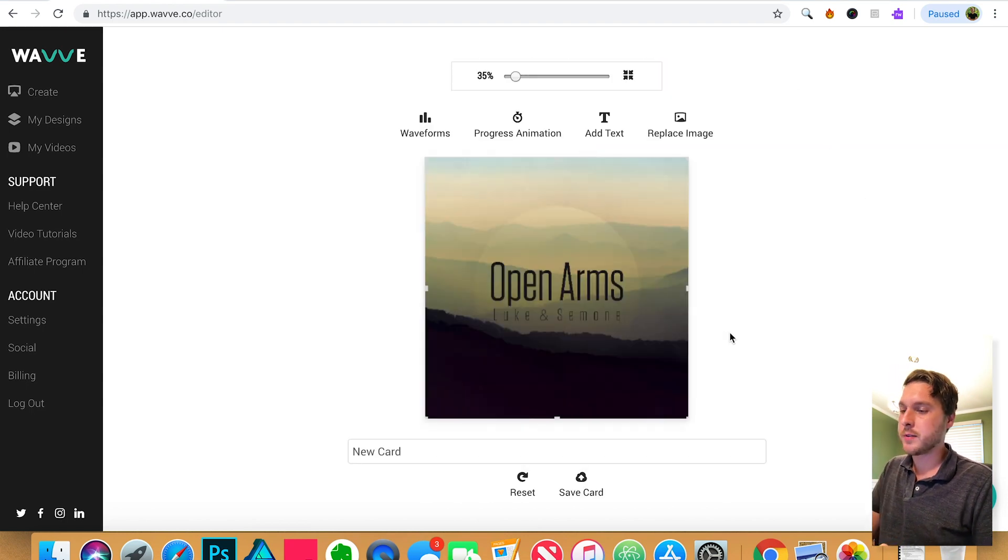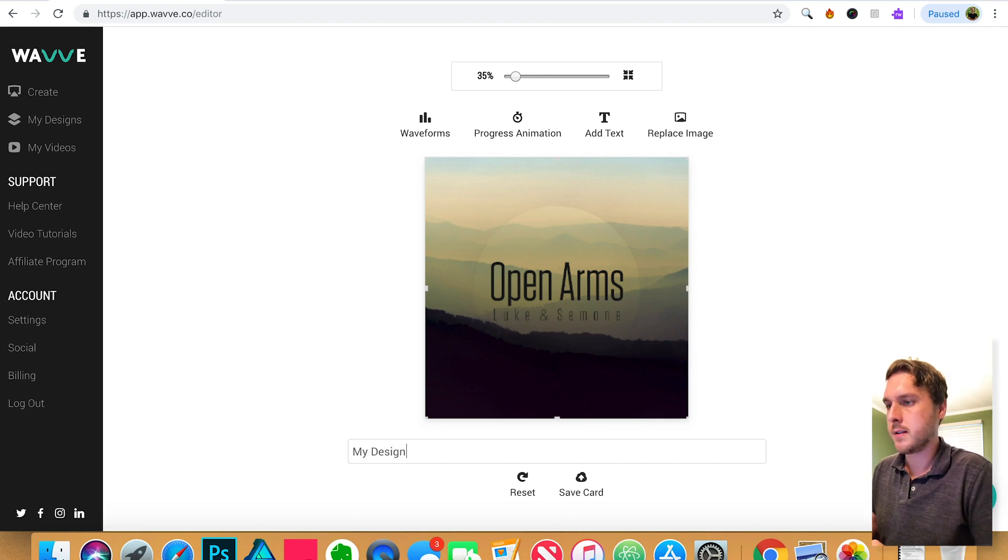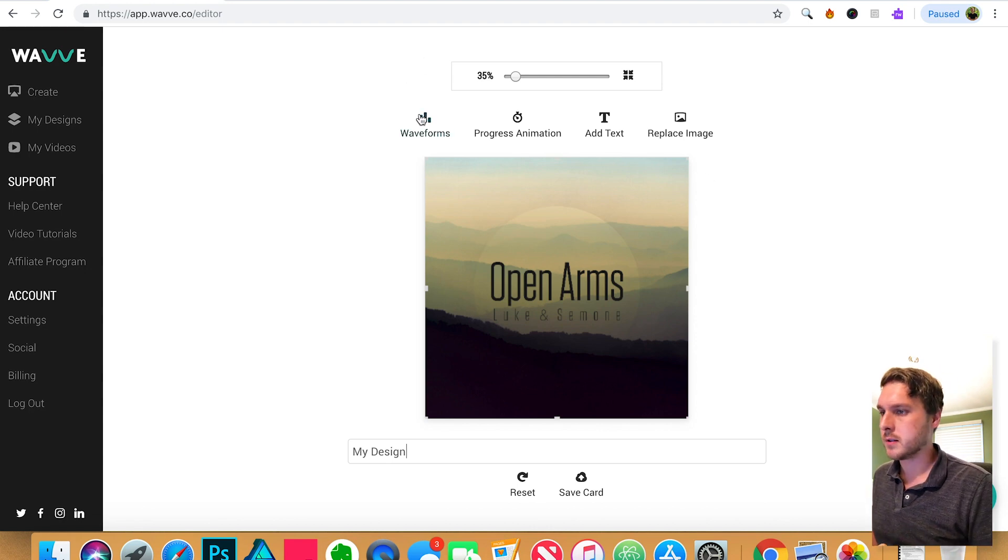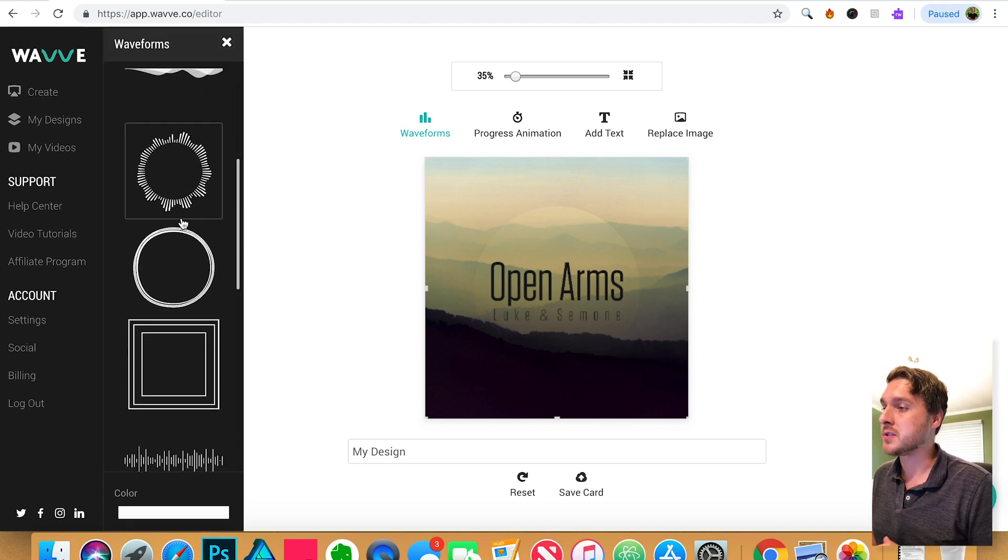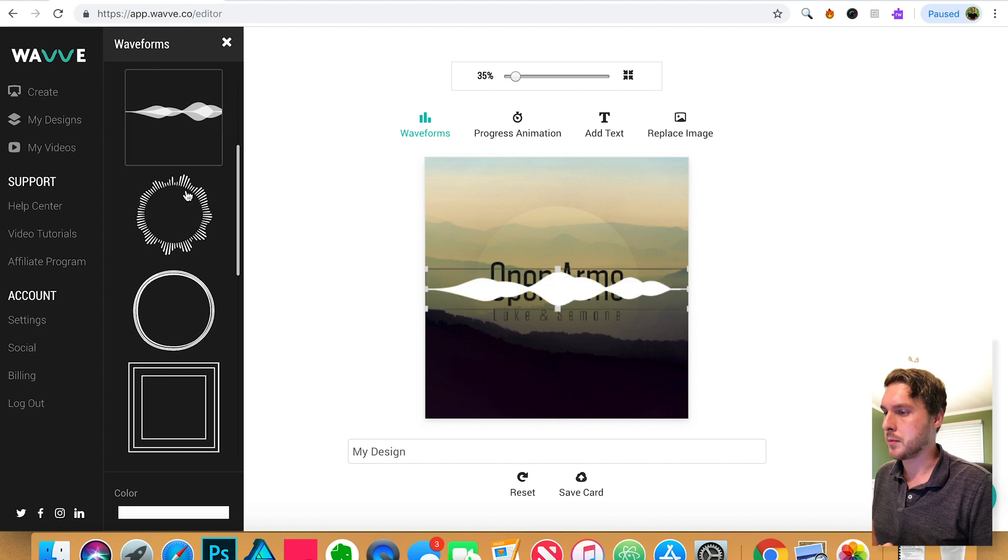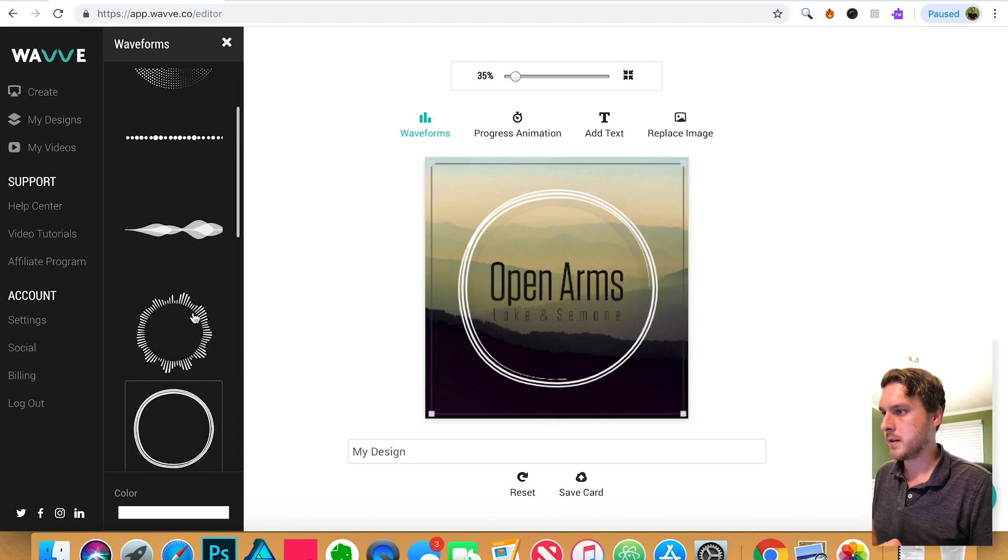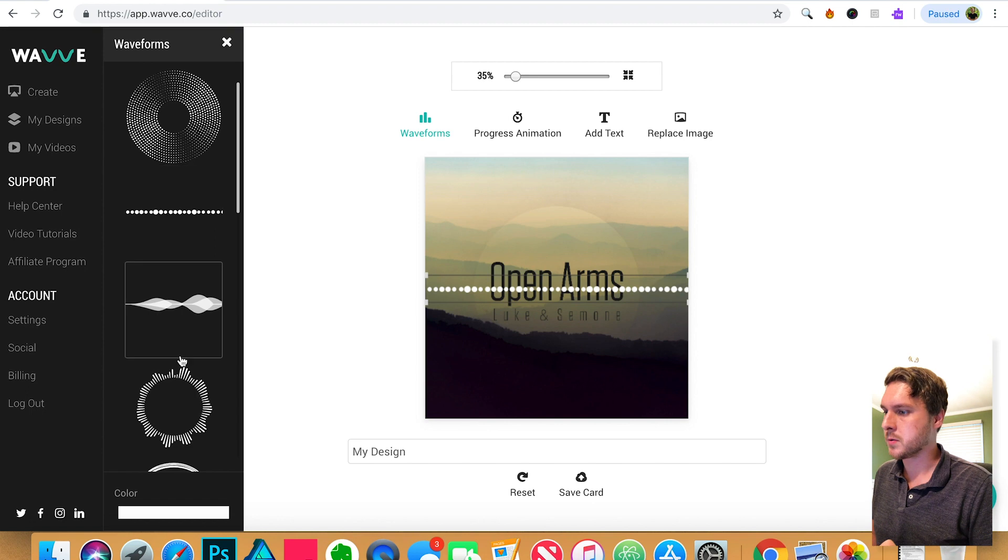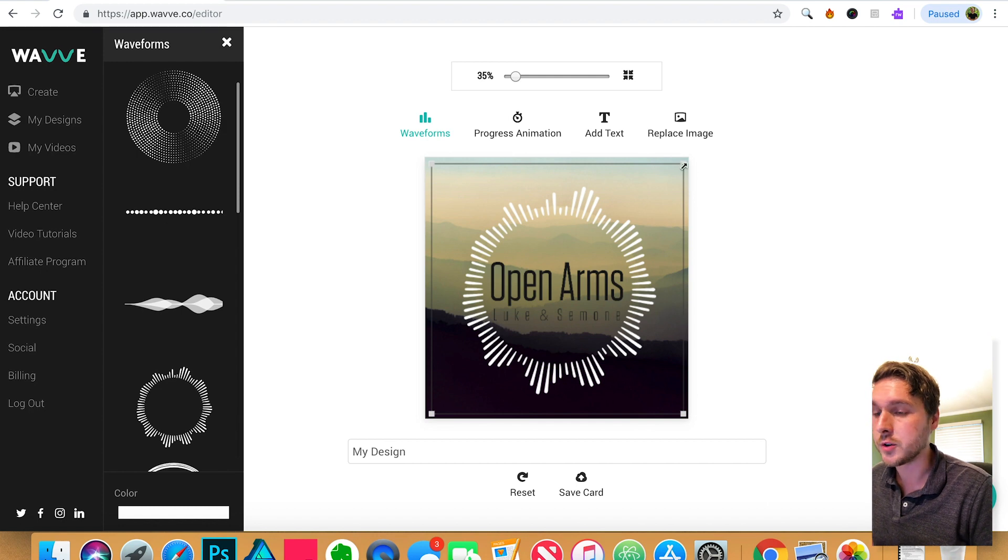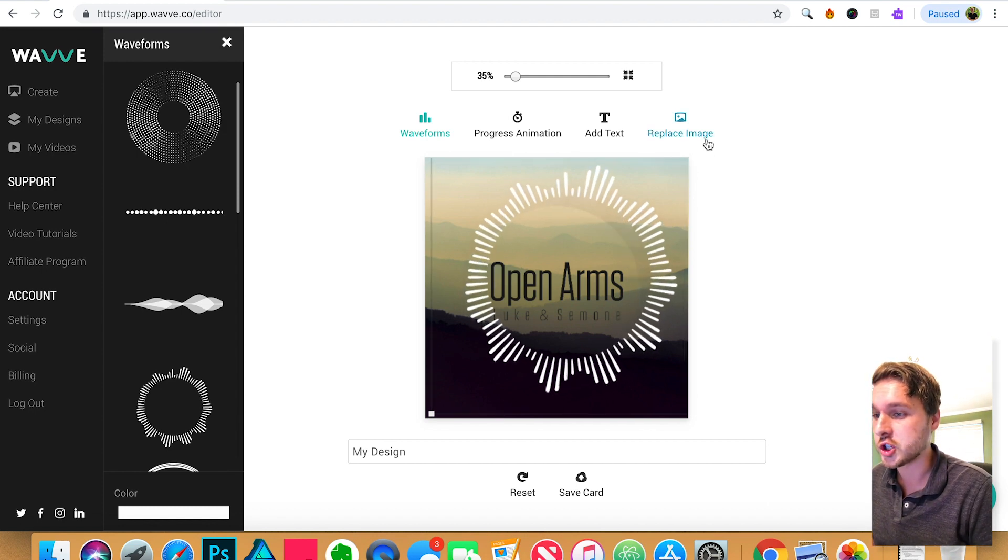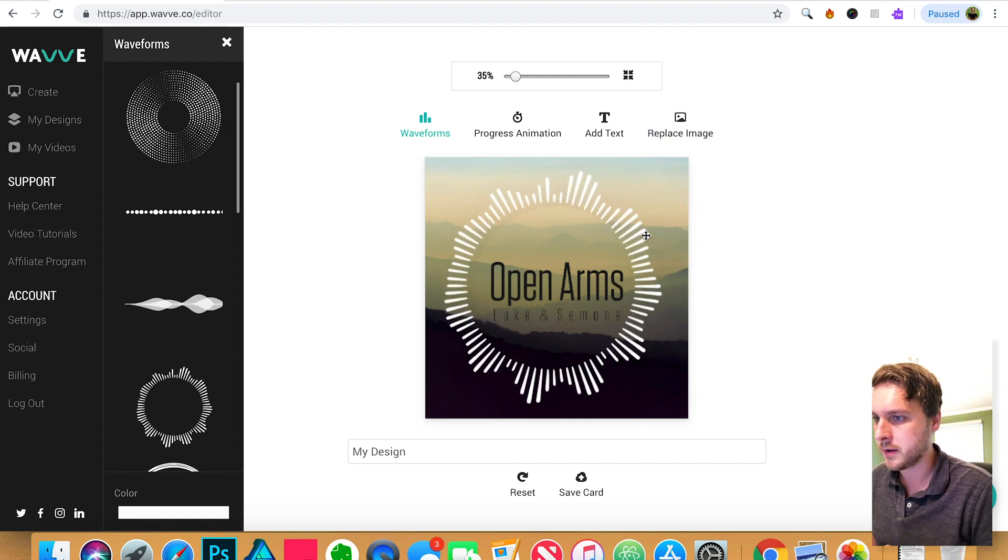Next we want to give it a name. So we'll just call it my design. And we're going to add these waveform animations. Click on that. And you'll see that there are several different options to choose from. Let's see what we got here. Some pretty cool ones. For this one, I'm going to choose this circle one because I think that fits very well with my design.